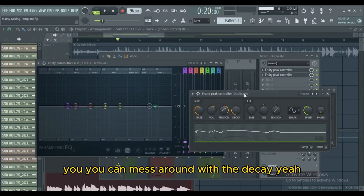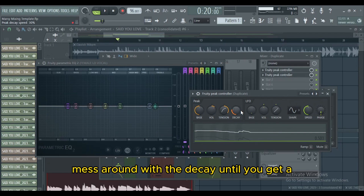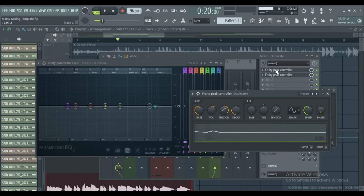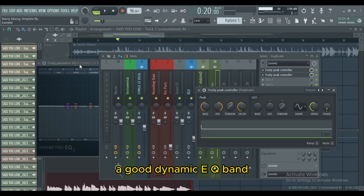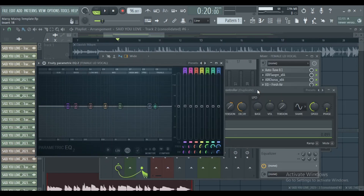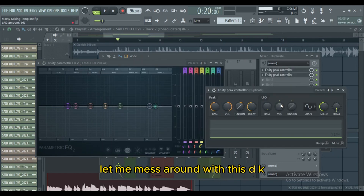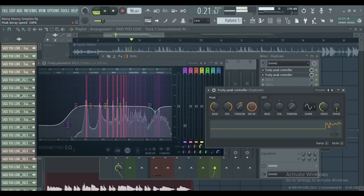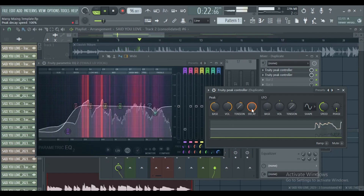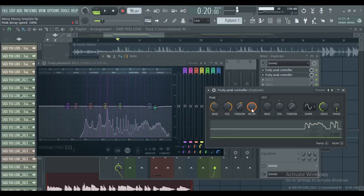You can mess around with the decay — mess around with the decay until you get a good dynamic EQ band. Let me mess around with this decay.